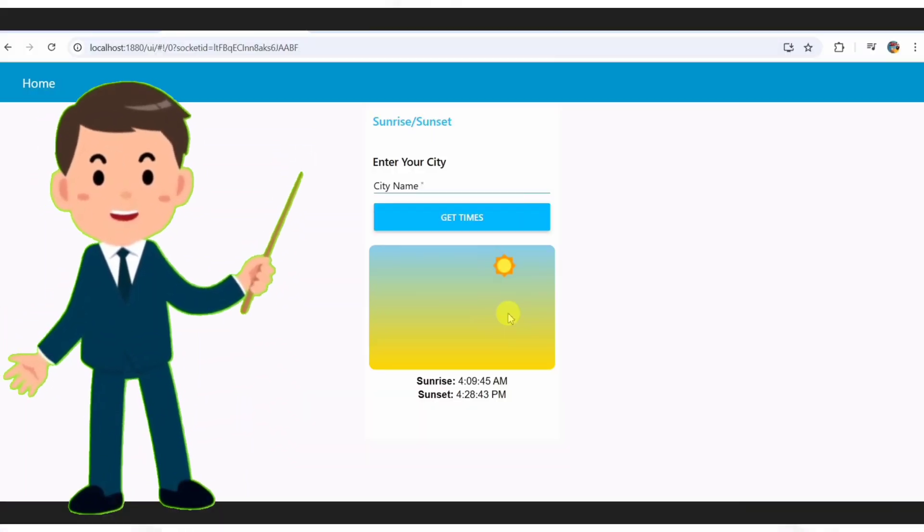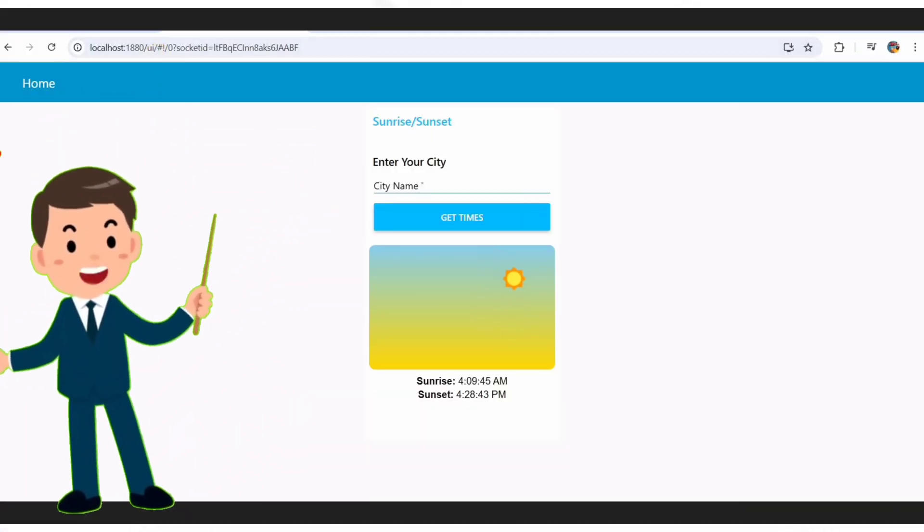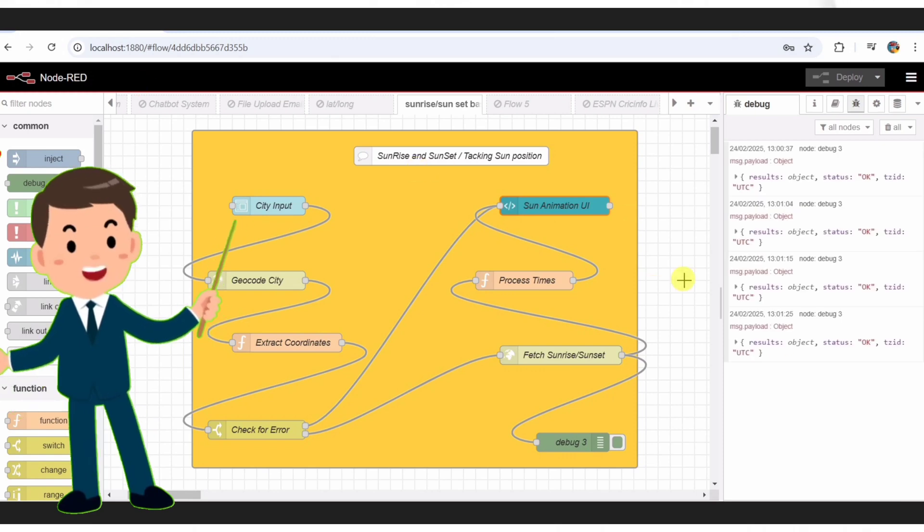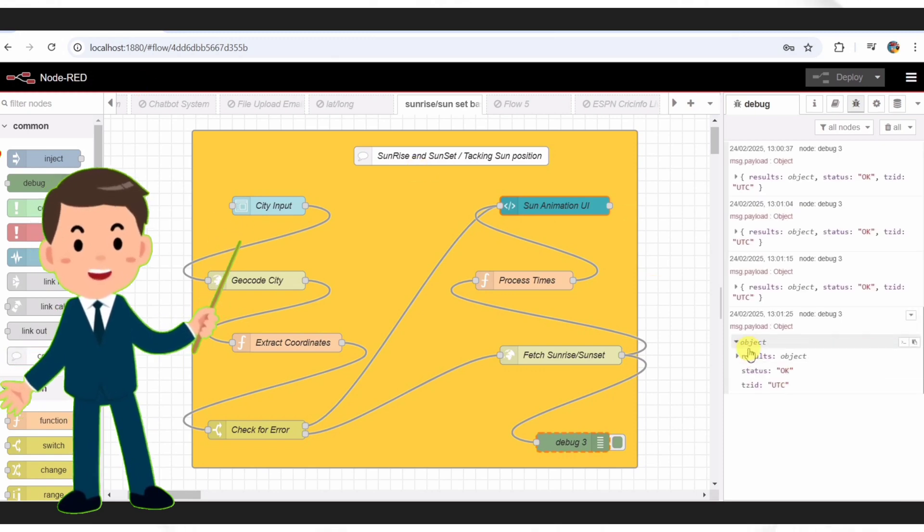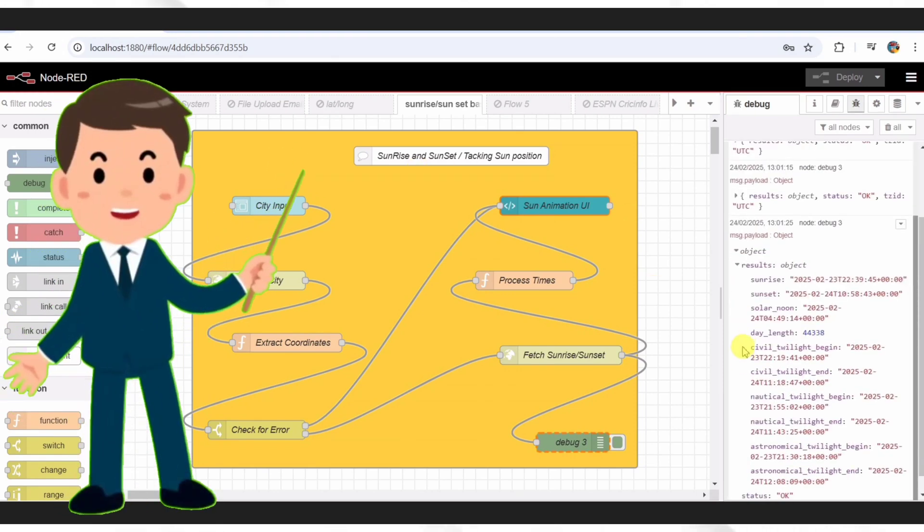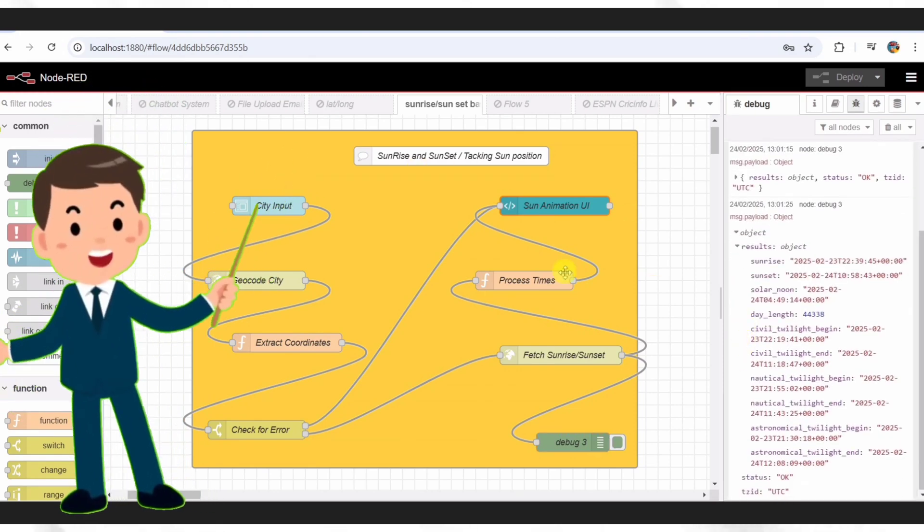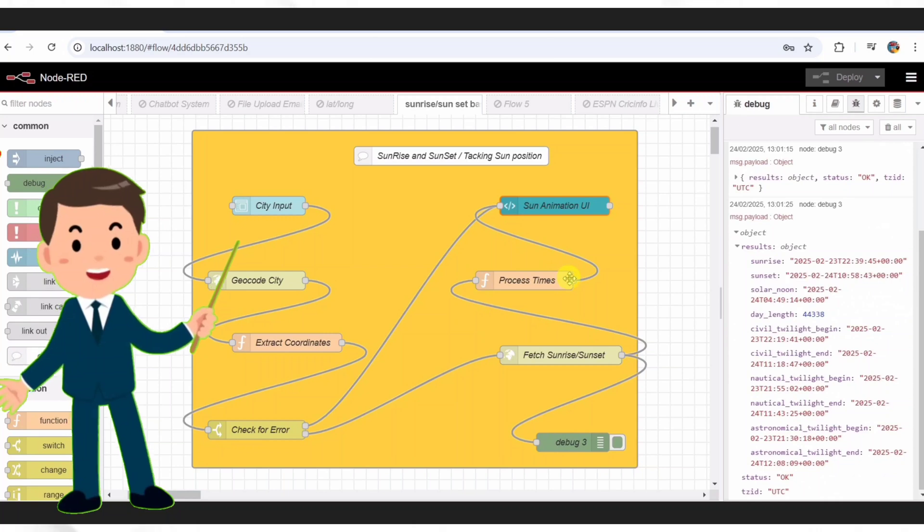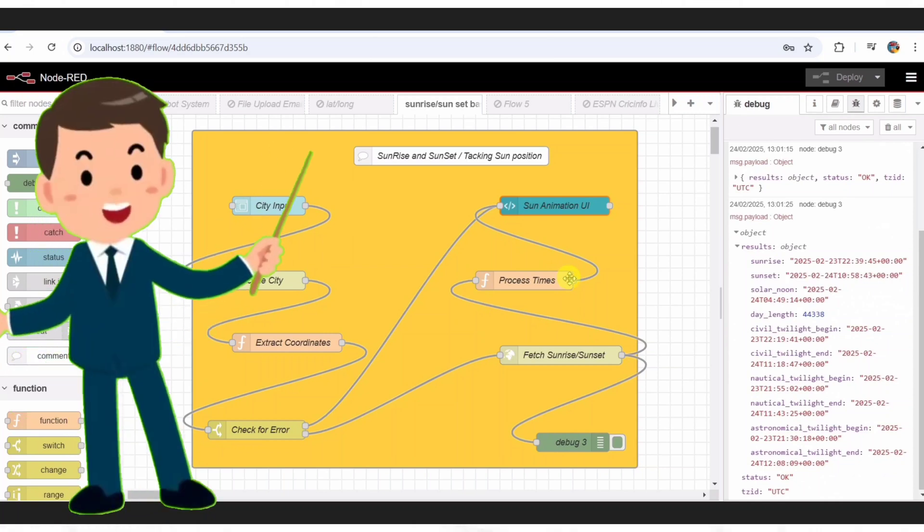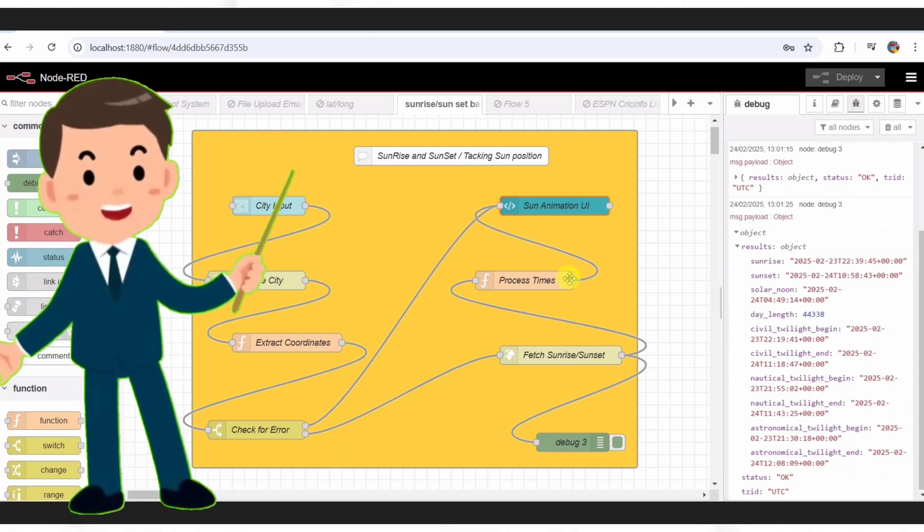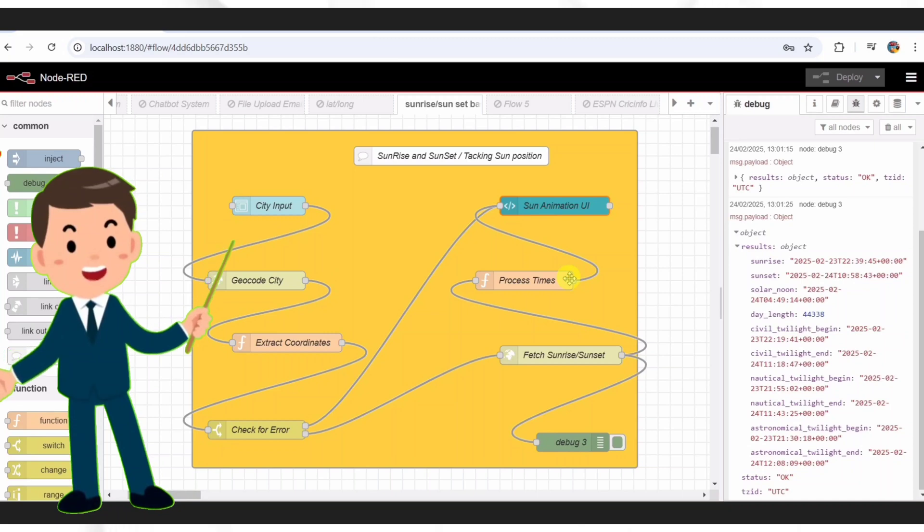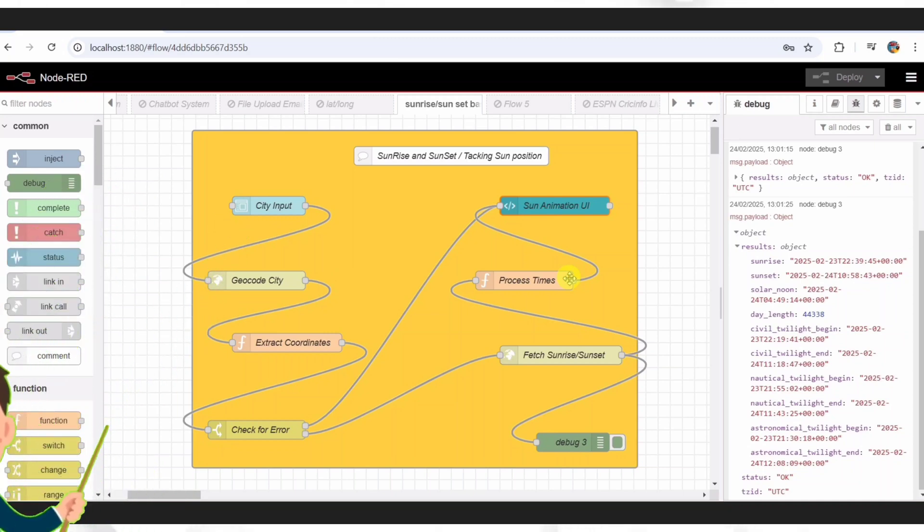So, here's the flow that powers this magic. It's a mix of user input, free APIs, and some clever coding to tie it all together. Whether you're new to Node-RED or a seasoned pro, I'll walk you through it step by step. Trust me, it's easier than it looks, and by the end, you'll be ready to build this yourself. Let's start at the beginning.